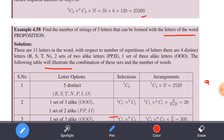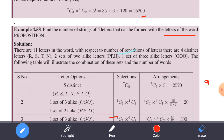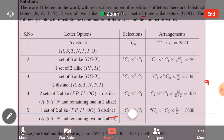The following table will illustrate the combination of these sets and the number of words. We will form the number of words — there will be five cases in total.